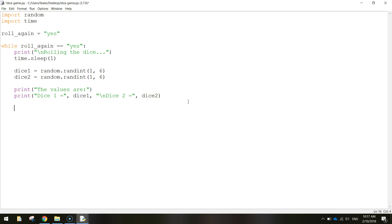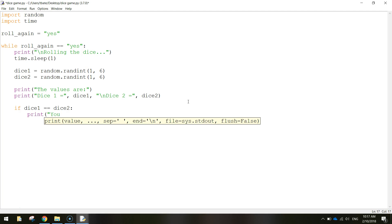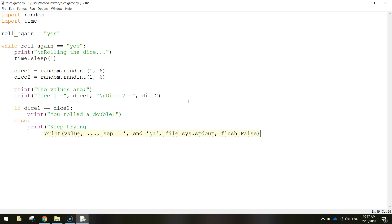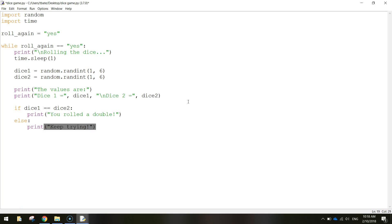Let's go below what we've written and put in an if statement. We want to give the user feedback on whether they've won or not. So: if dice_one is equal to dice_two - meaning you've rolled the same number, a double - we're going to print 'you rolled a double'. Then we'll put in an else statement: if they don't roll a double then we print 'keep trying'. That's going to give us a little bit of feedback on how the game went.